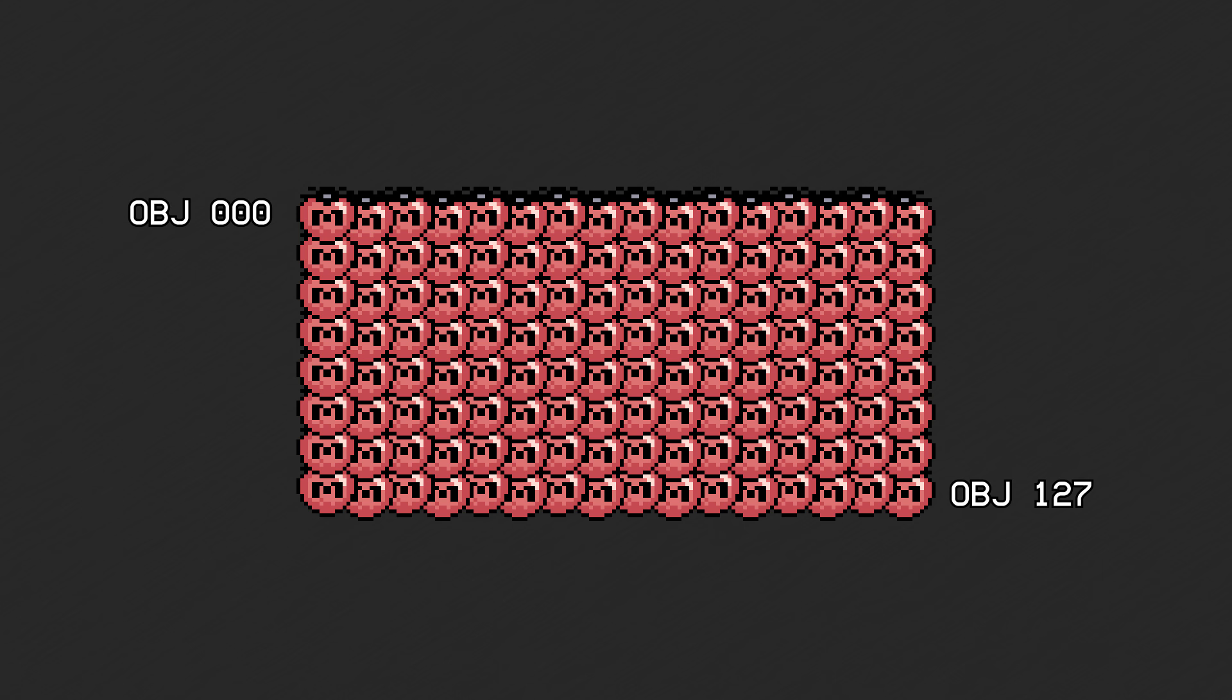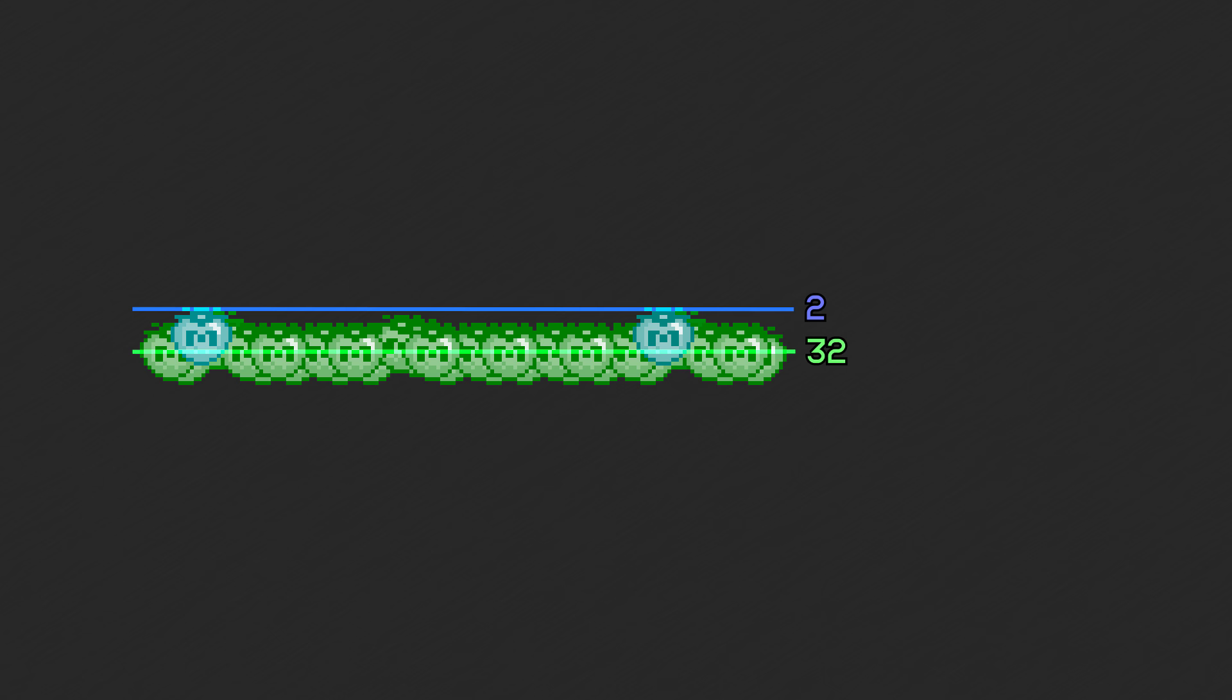There is a limit of 128 objects in total, but there are also some other limitations. There can only be a maximum of 32 objects visible on a given scanline. When there are more than 32, only the highest priority 32 are drawn, and the others are discarded.